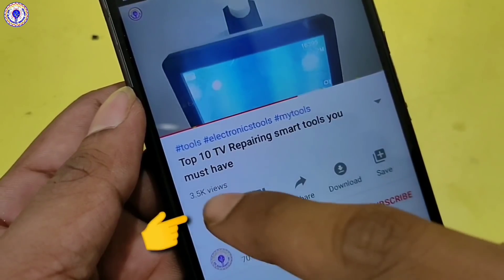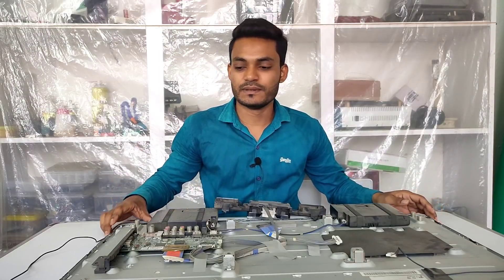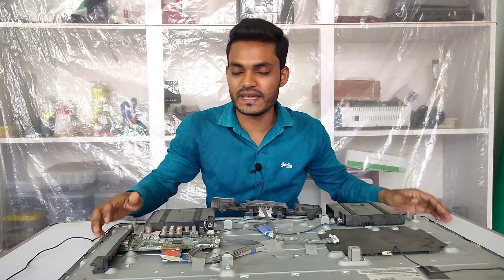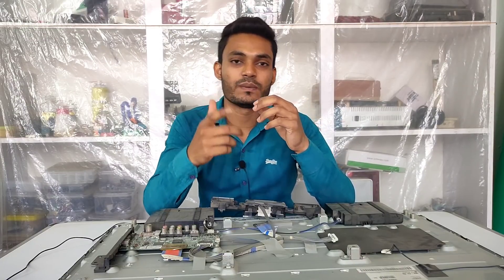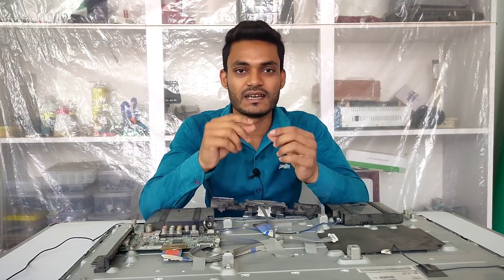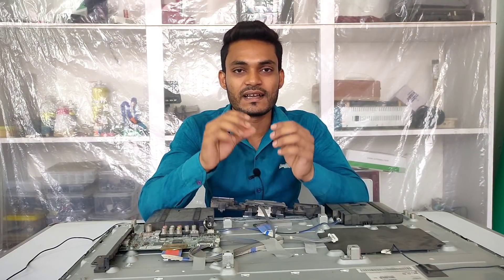Agar video pasand aahe to like kar dijiye, uske baad channel ko bhi subscribe kar lijiye agar aapne abhi tak nahi kiya hai. Toh doston, aaj ki is video mein LCD/LED TV ke andar jo sabse zyada problem aati hai — aur customer jab hamare paas koi bhi TV repairing ke liye aate hain, jo problem ke baare mein batate hain — us topic ke upar bohot saray logon ne mujhe comment aur message kiya tha ki iske upar ek video banao.